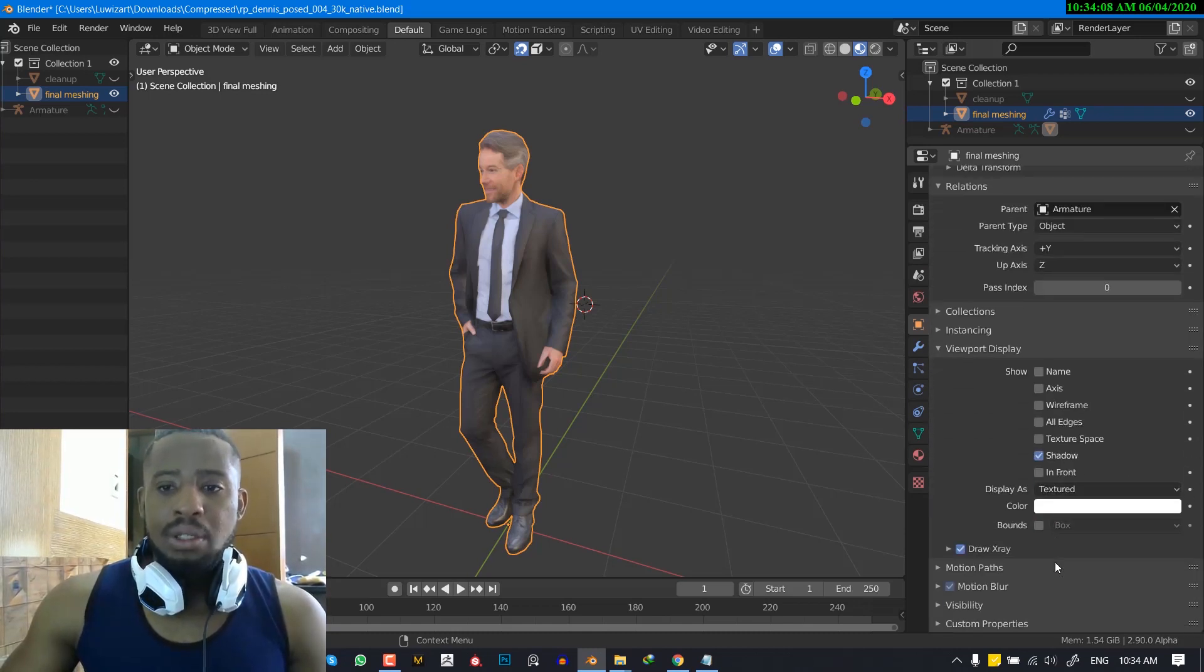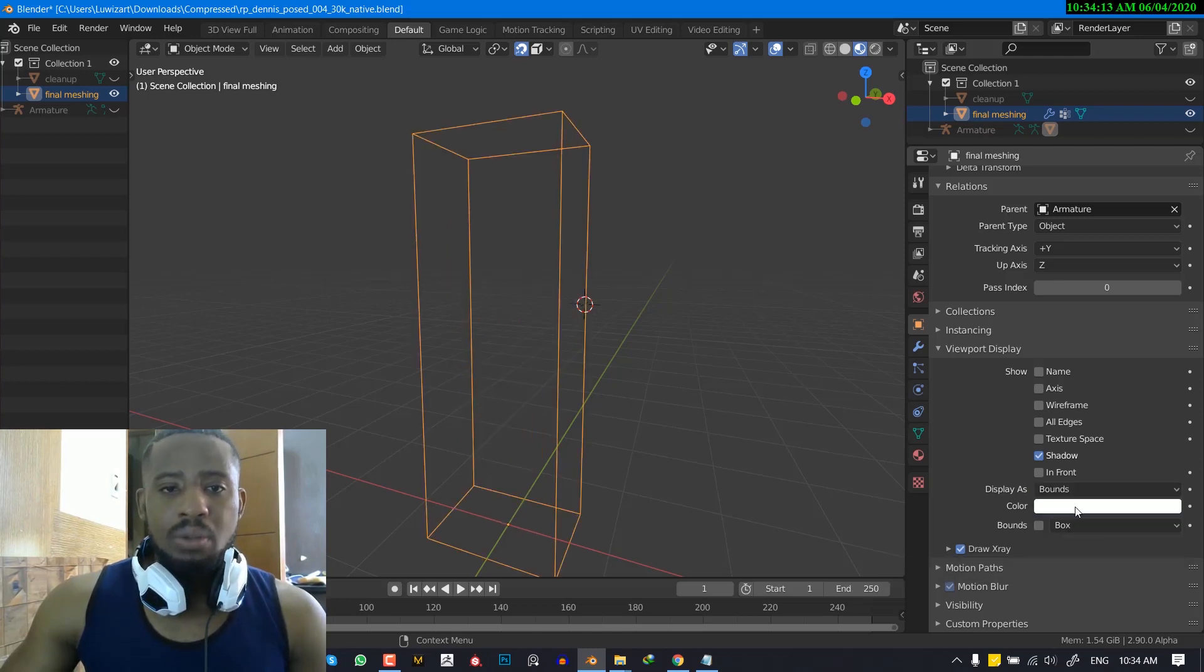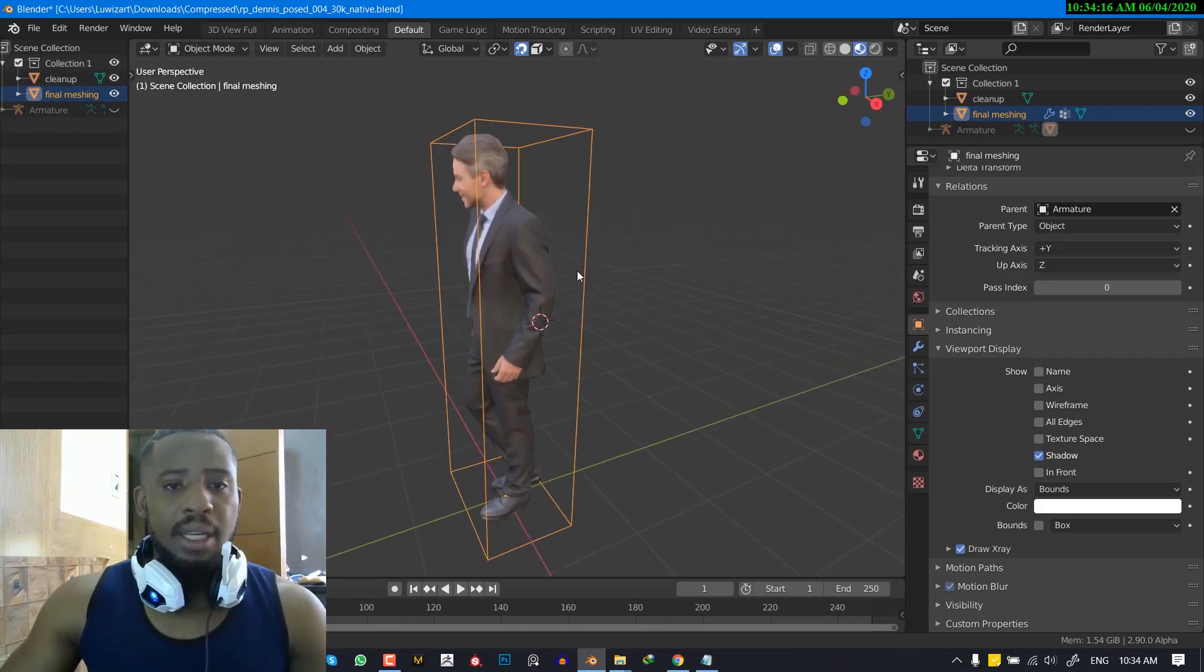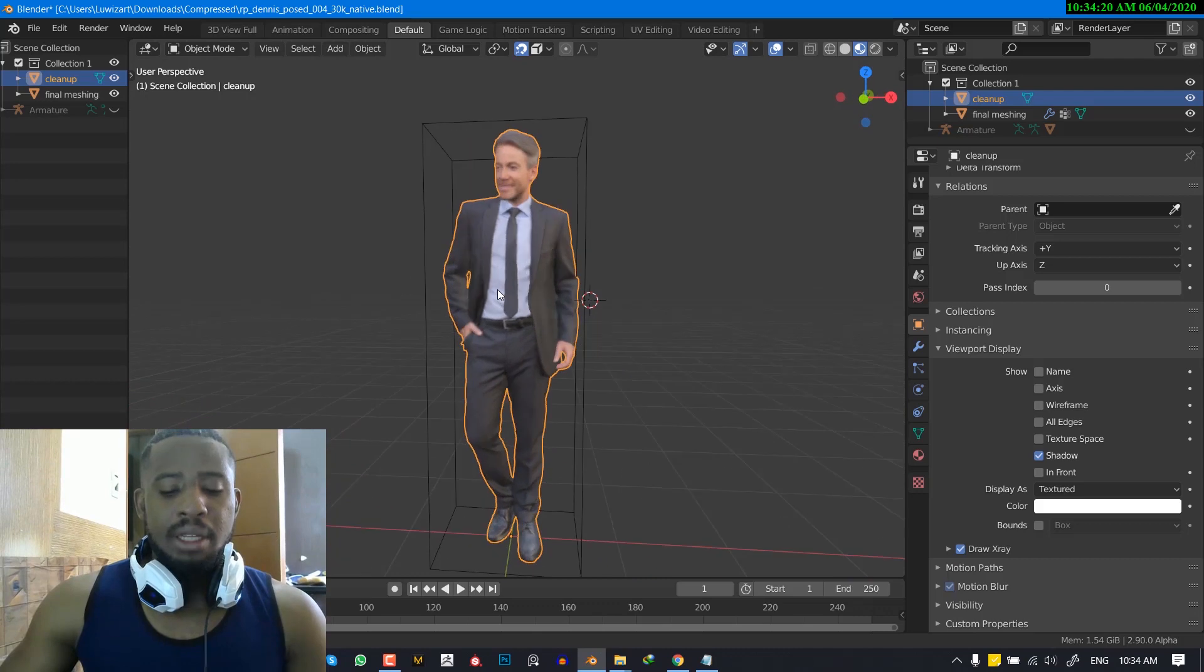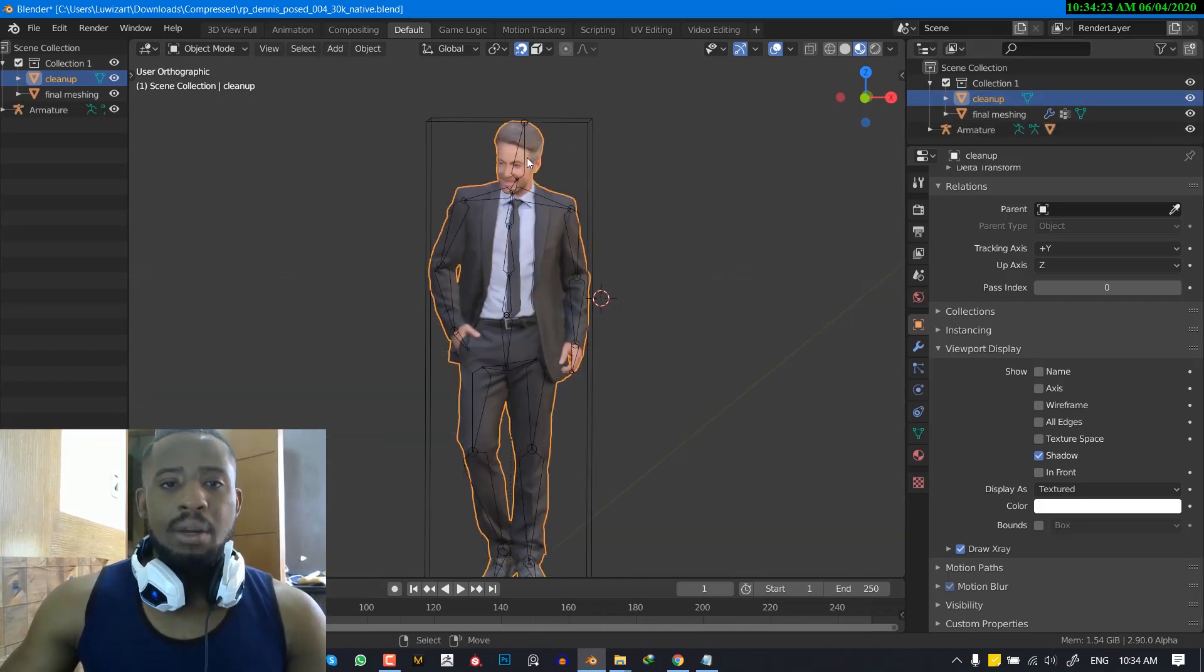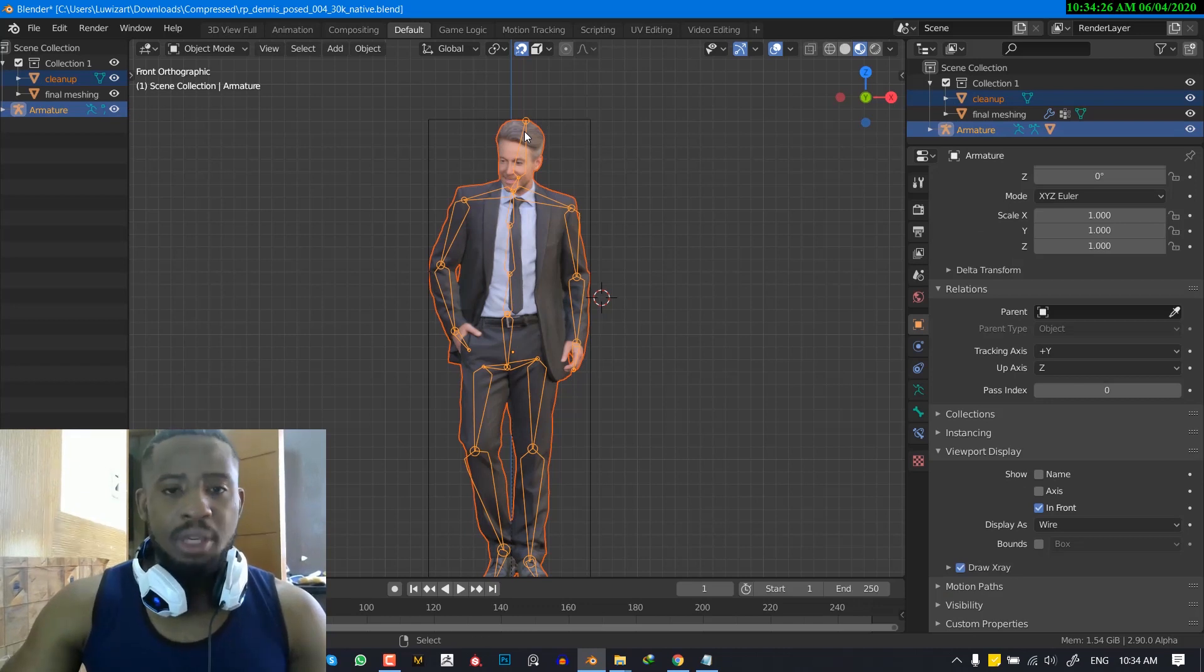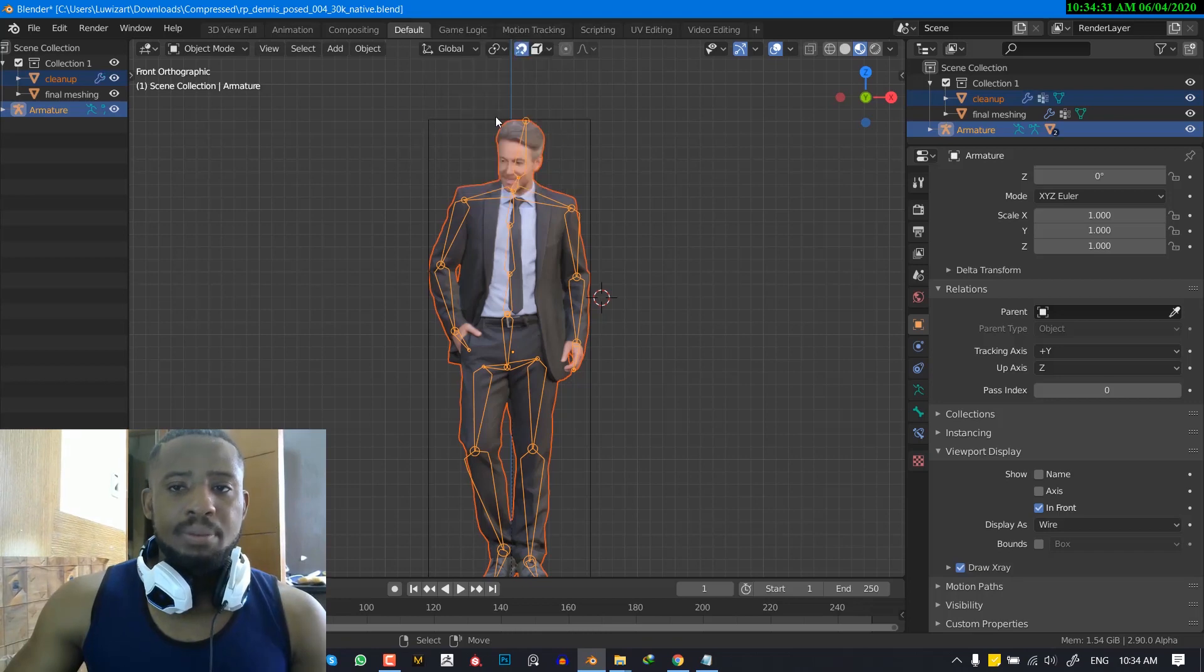I'm just going to switch this to bounce so we can easily identify it. OK, so now I'm going to select the final mesh, which is not so clean. And now I'm going to select the armature and hit control P and instead of automatic weight, we'll set it with empty groups.